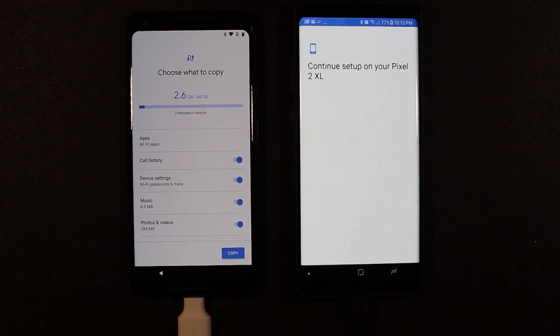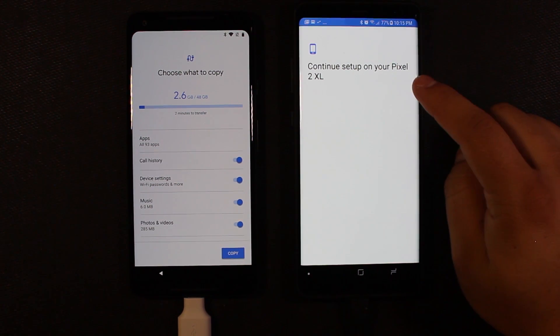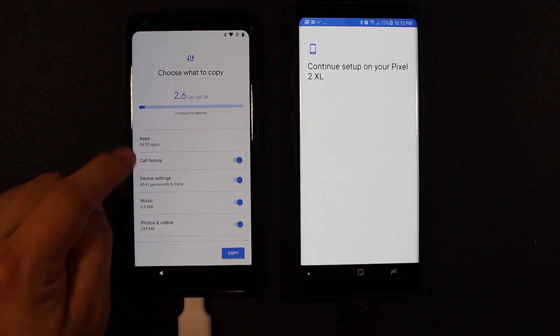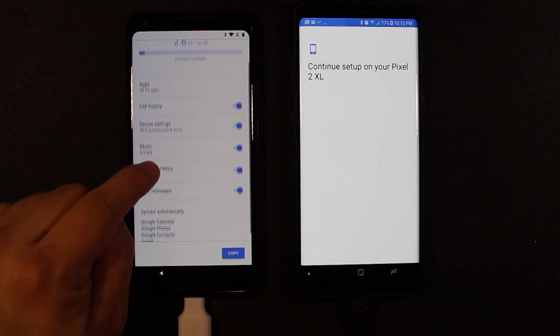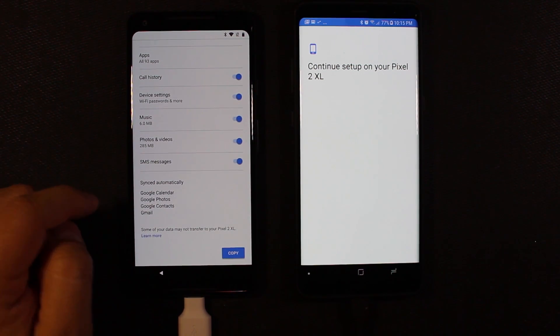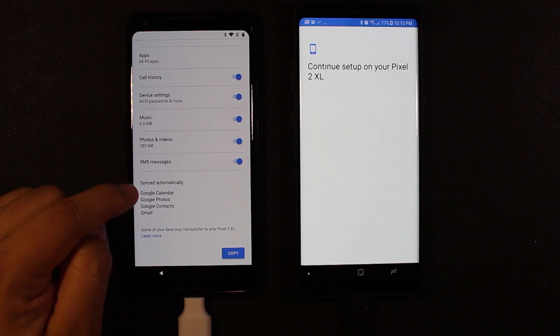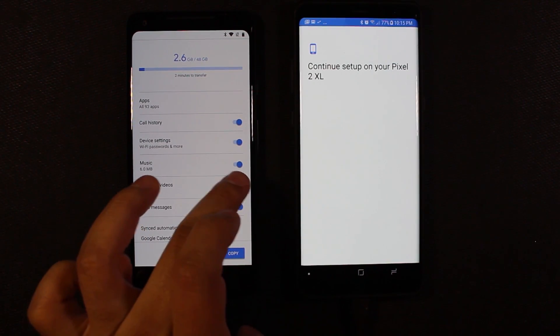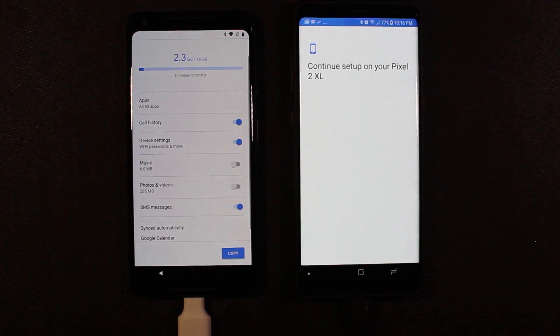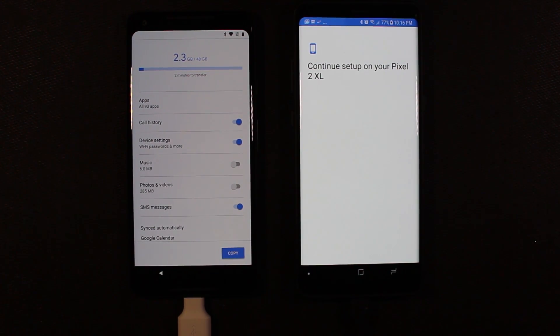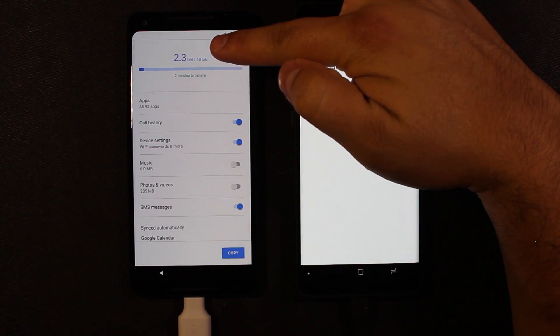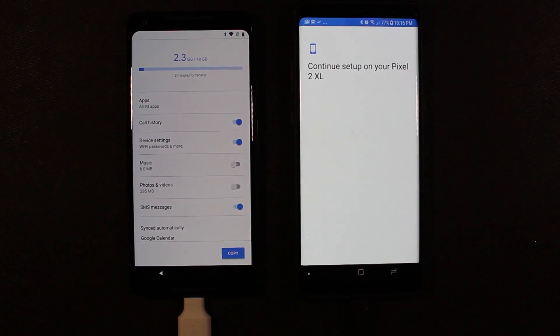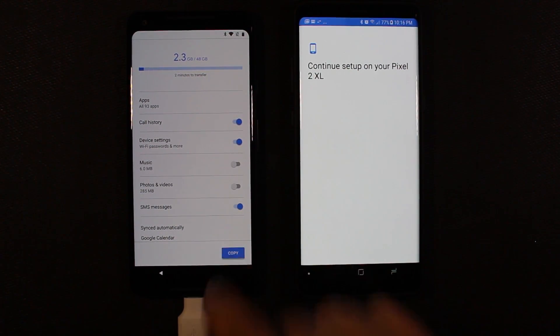Okay, so I put in my account passwords over here on the new Pixel. On the Note, we're being told continue setup on your Pixel Excel. So over here, it's asking us if we want to transfer apps, call history, device settings, music, photos and videos, SMS messages. These are synced automatically because Google pulls those from the cloud. I'm going to uncheck photos and videos since I use Google Photos. Uncheck that little bit of music there. And I'm going to copy the rest. We have 2.3 gigs to transfer and that's going to take about two minutes. So I'm going to go ahead and hit copy.